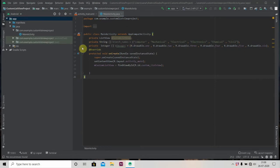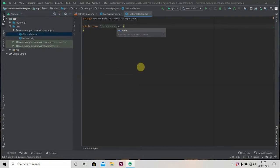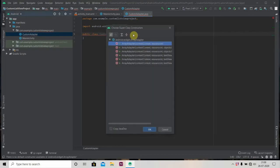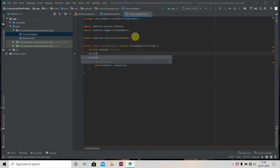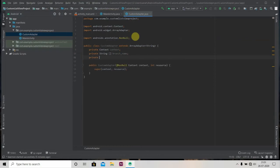We are done with the custom list layout. Now we have to create one custom adapter, because the original adapter will not be able to fetch this data. Just click on your package, New, New Java Class, and name it 'CustomAdapter'. It will extend ArrayAdapter. Press Alt+Enter and it will create the constructor for us.